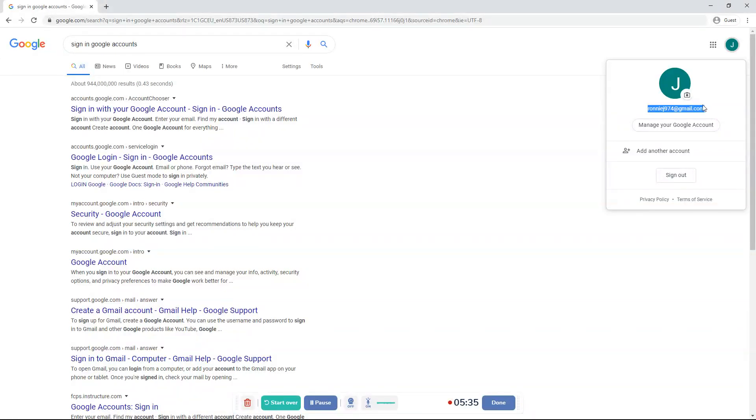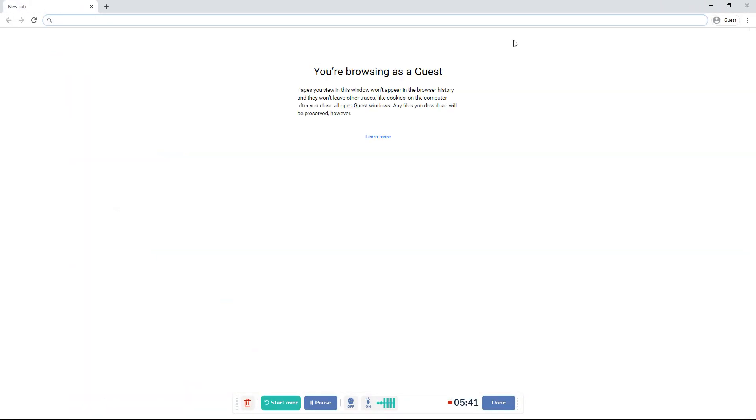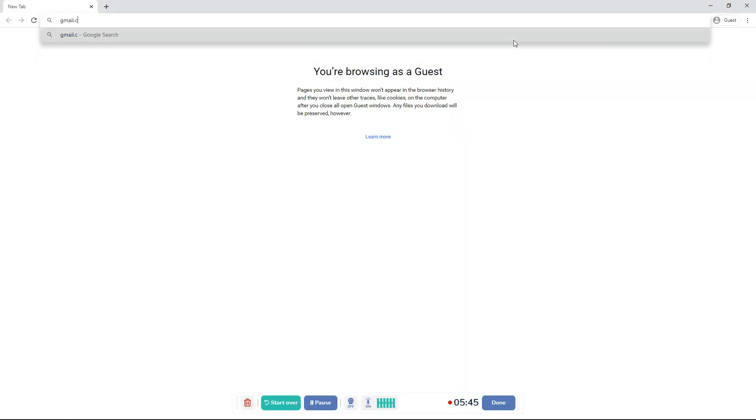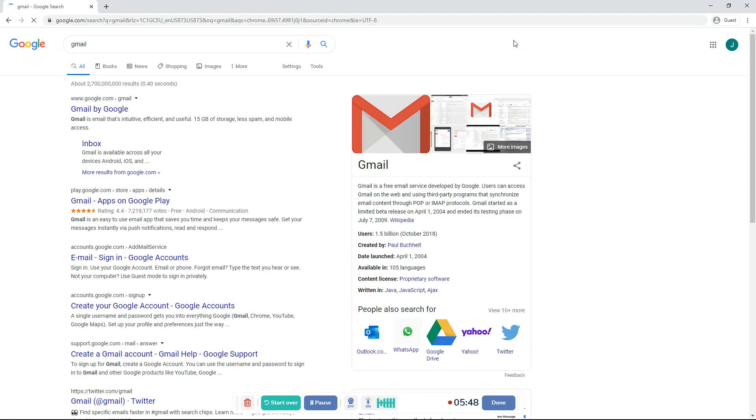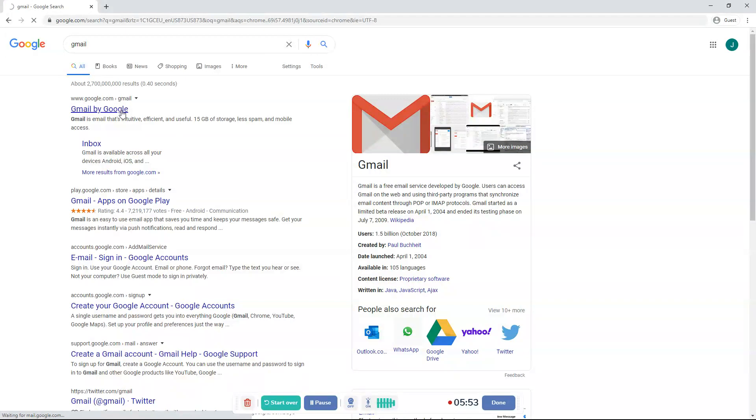RonnieJ974 at gmail.com. Now that's my email. So when I go to my Gmail, what you basically have to do is just type in gmail.com. You don't even have to type in .com. Just type in Gmail. And I'll show you this. Gmail by Google. Click on it.